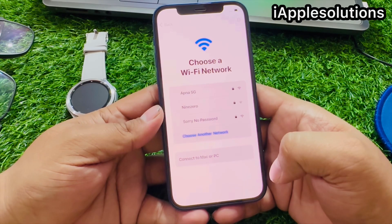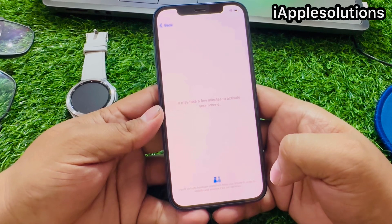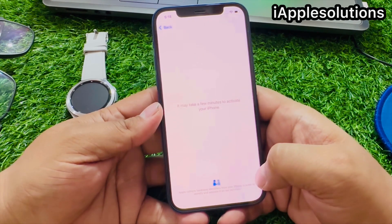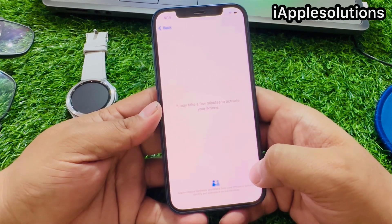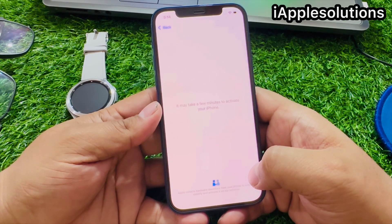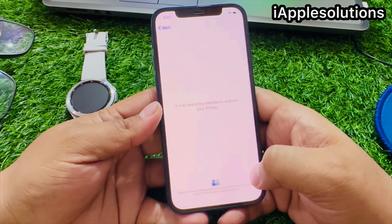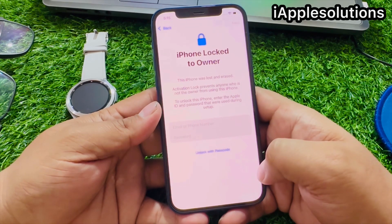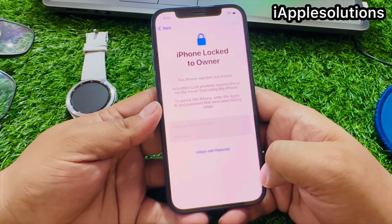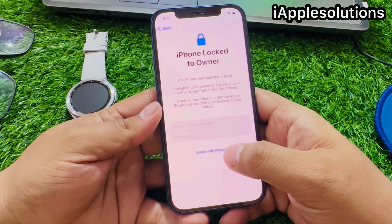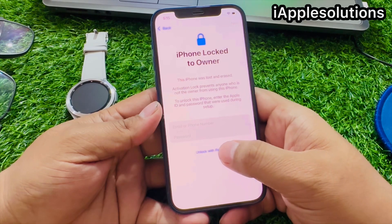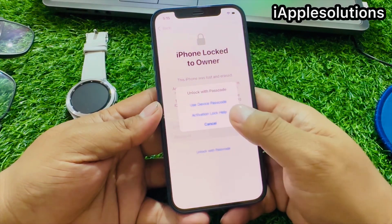You can see it appears on screen: iPhone is connected to Wi-Fi. It may take a few minutes to activate your iPhone — wait 5 to 10 seconds. You can see it appears on screen: iPhone locked to owner. This iPhone was lost or erased. Activation lock prevents anyone who is not the owner from using this phone. Tap on Unlock with Passcode.